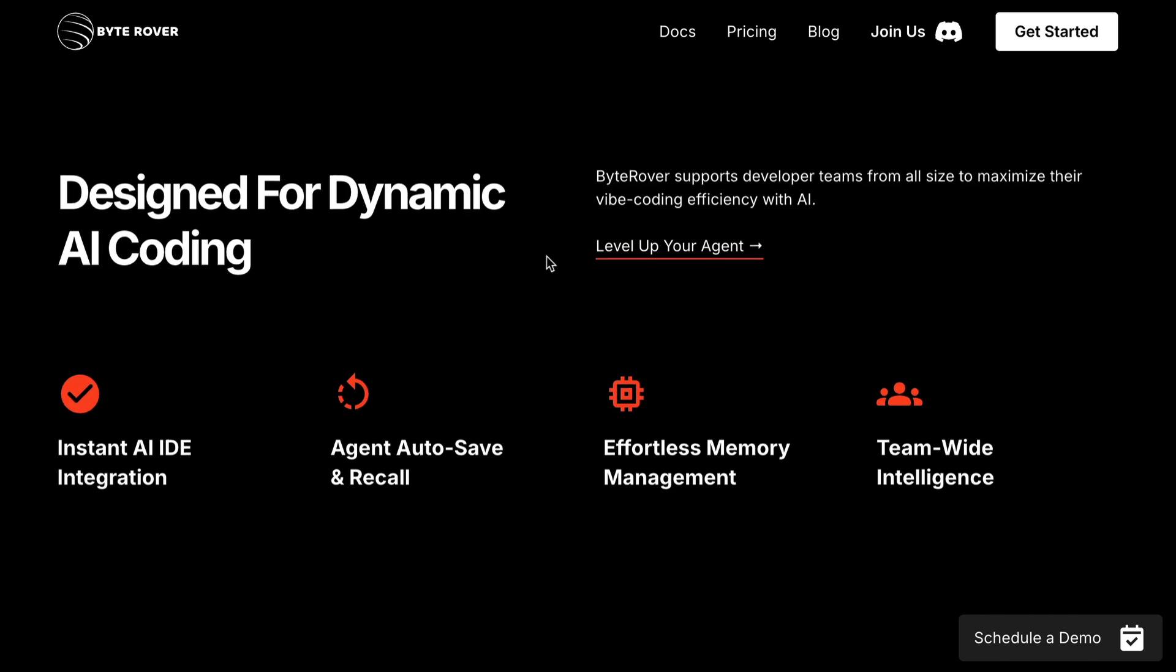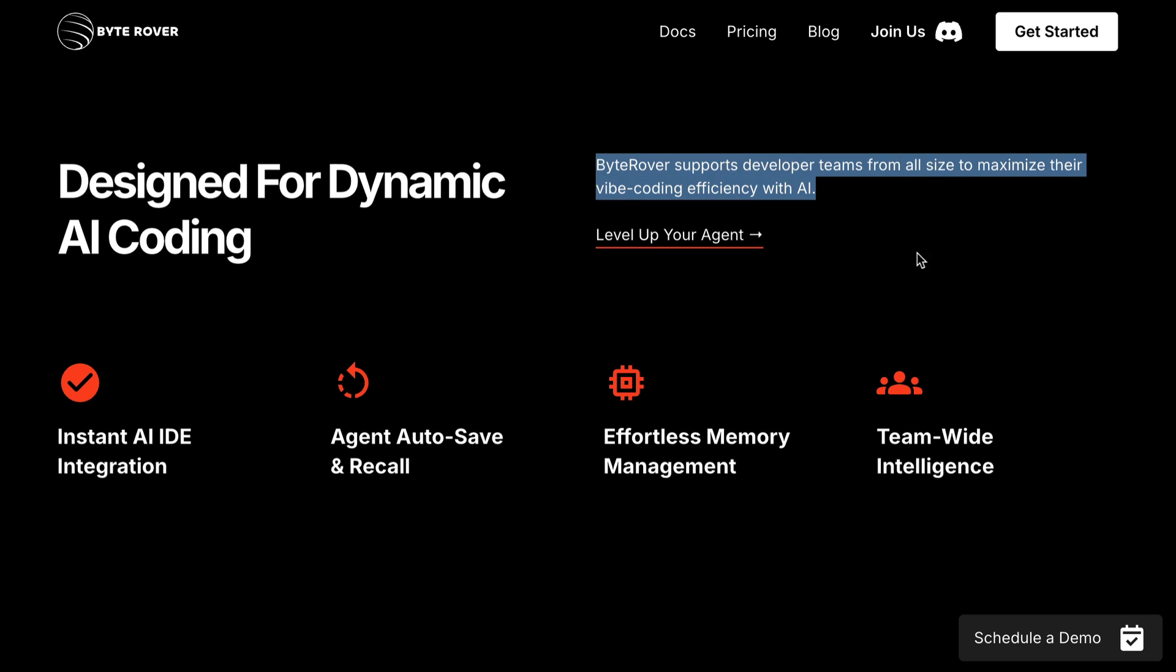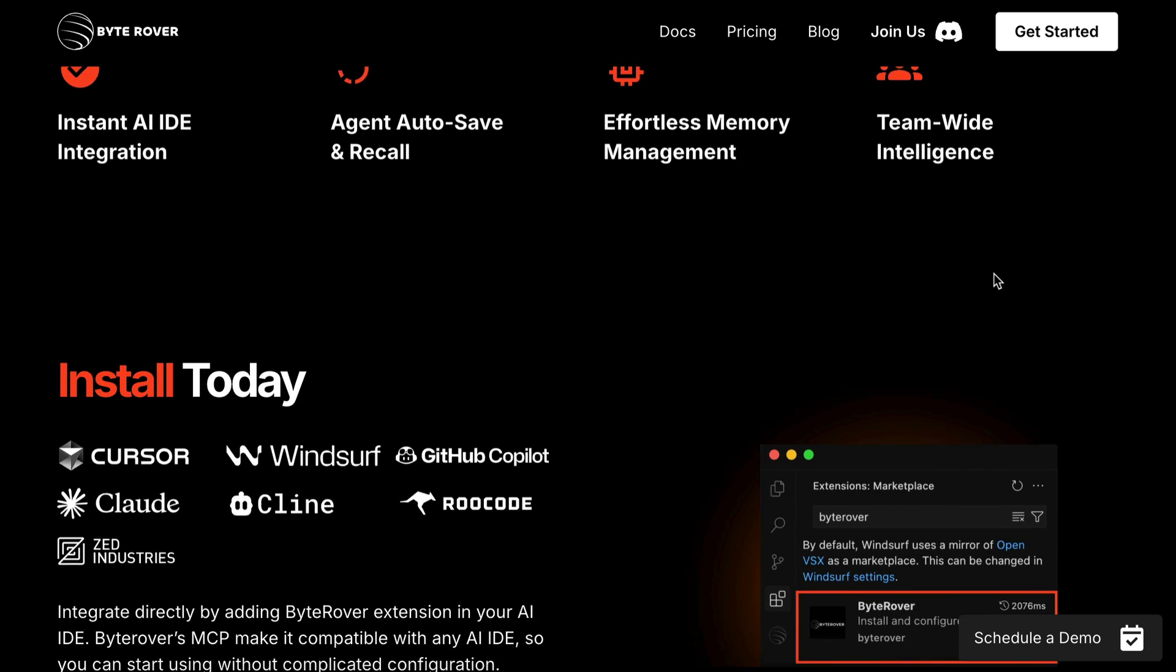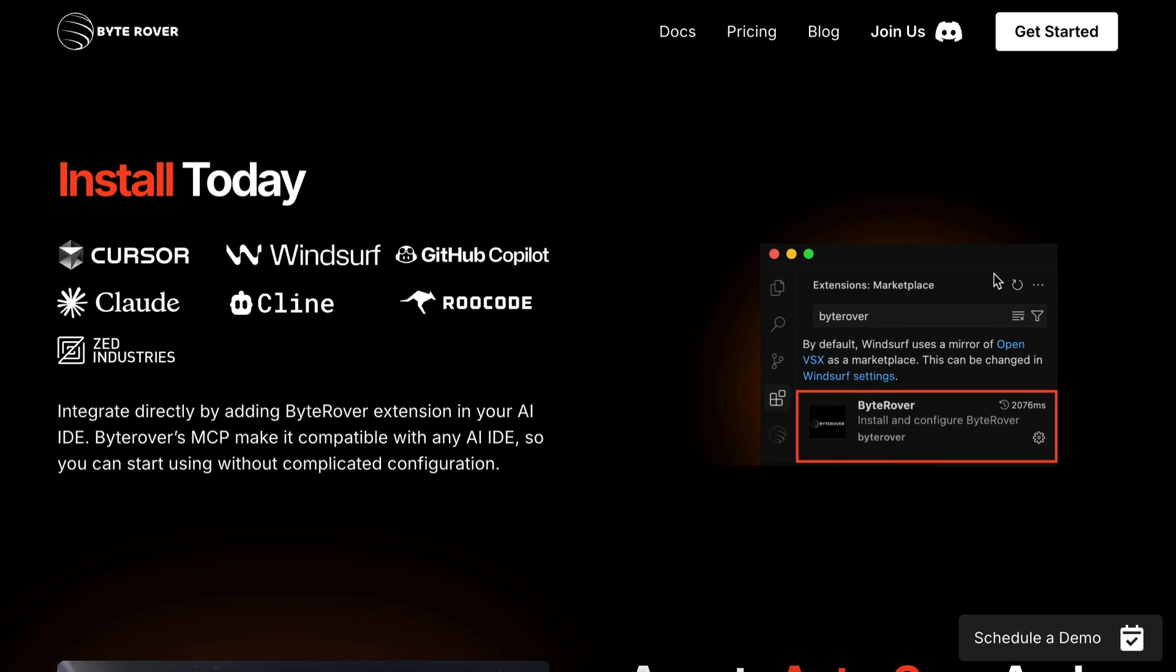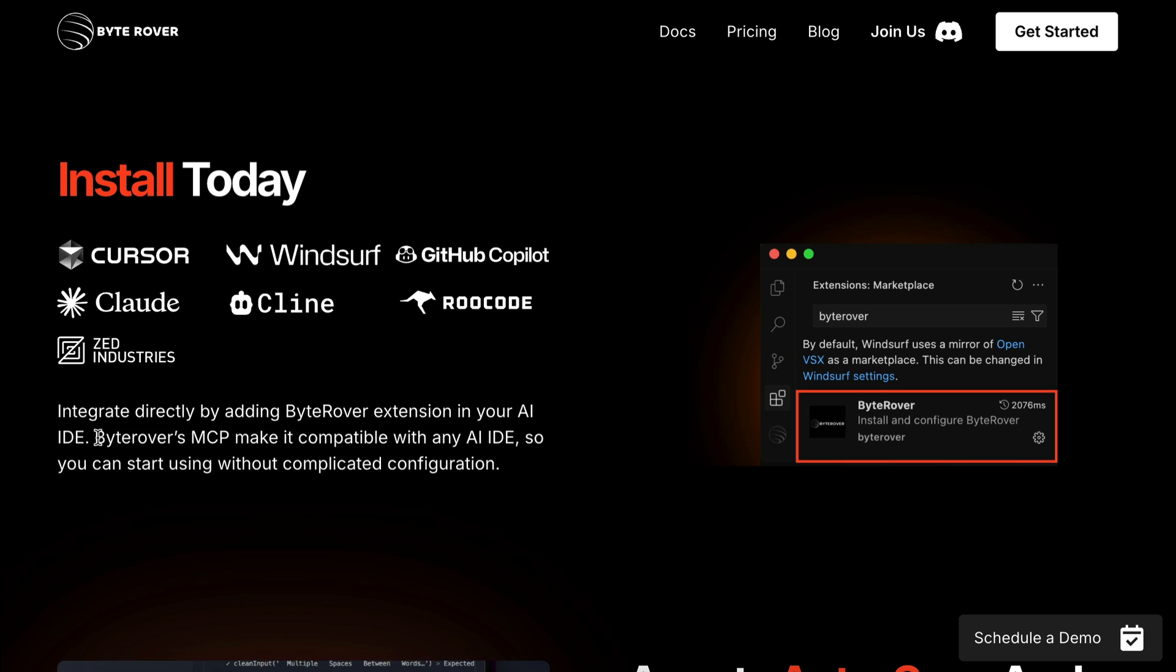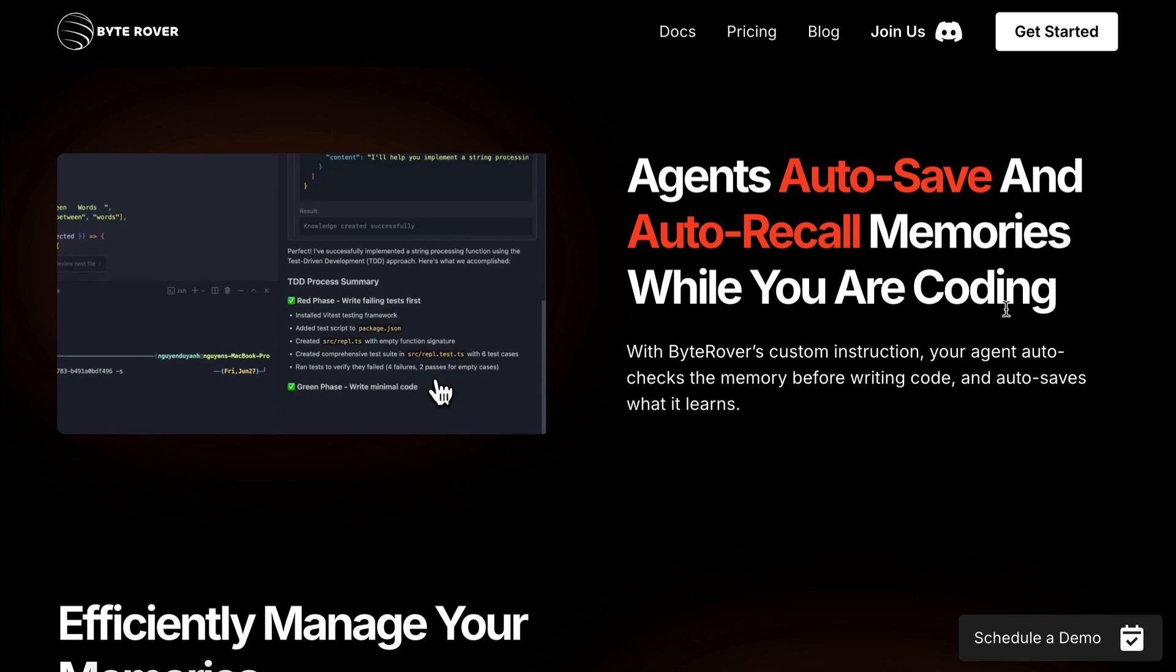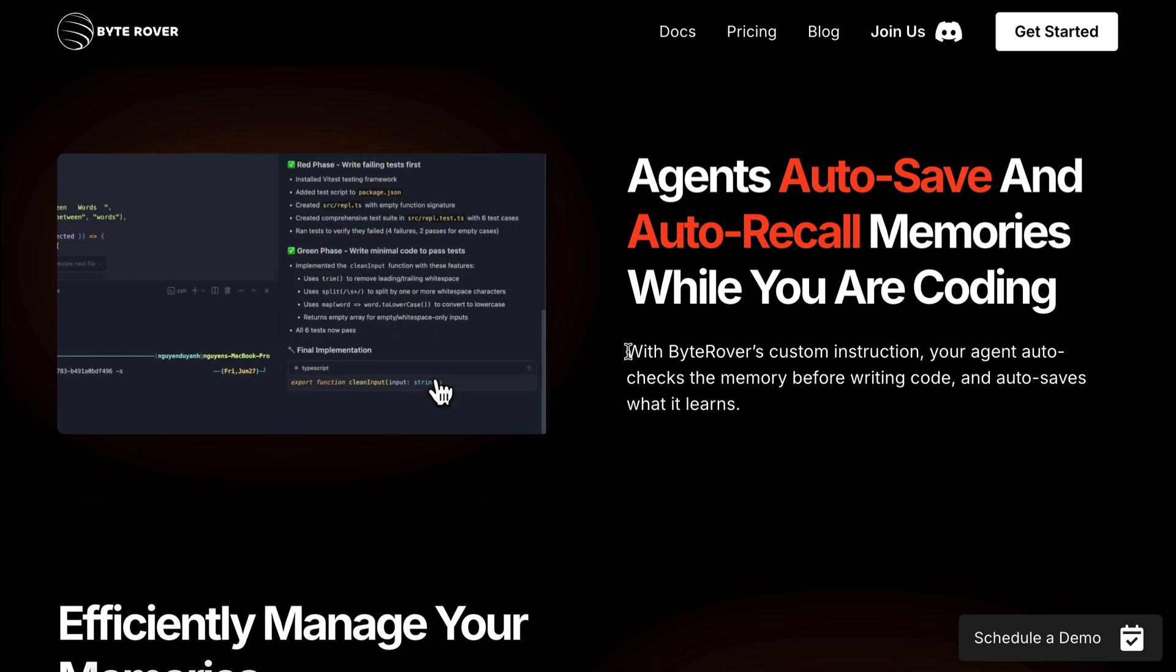When you have ByteRover installed, every key information from your interaction will be stored in a centralized space, and when you send a request to the AI agent, it can retrieve this key information and provide relevant responses drawn from that information. Through ByteRover's MCP, you can connect memory layers saved in ByteRover across different AI IDEs. You can create coding memories once and use it across different IDEs, different projects, and even different teams.